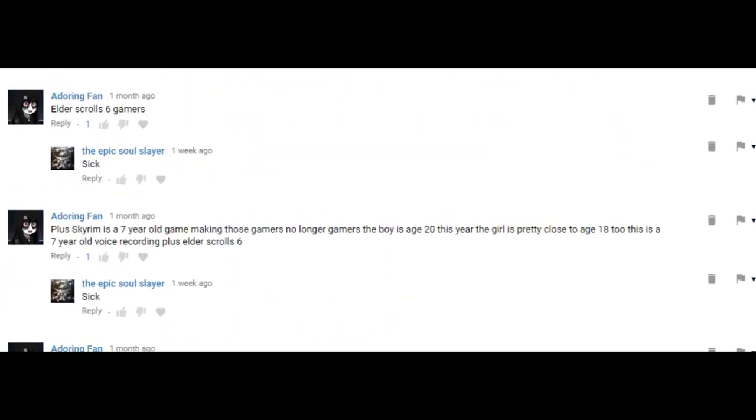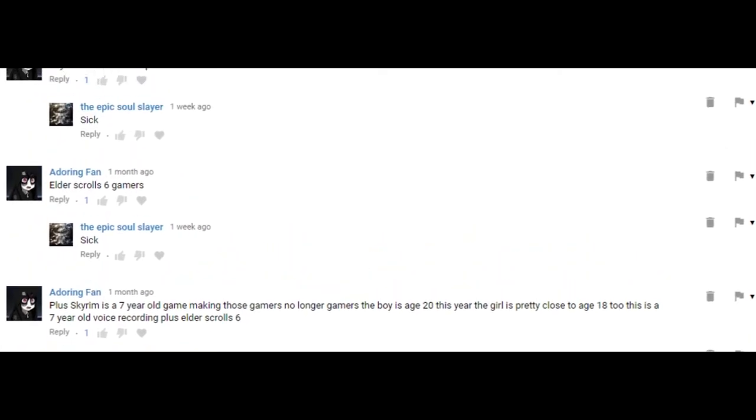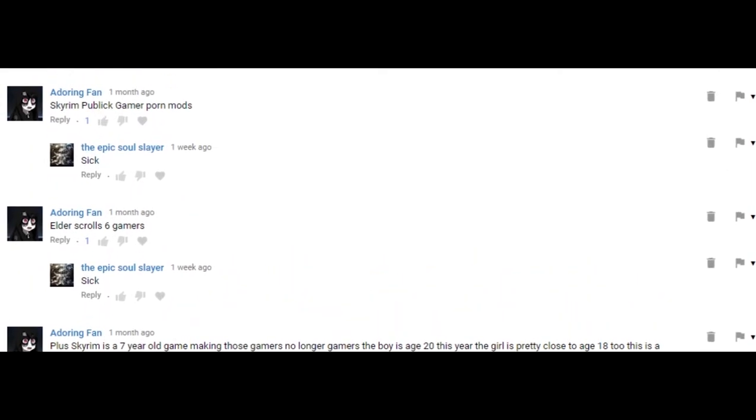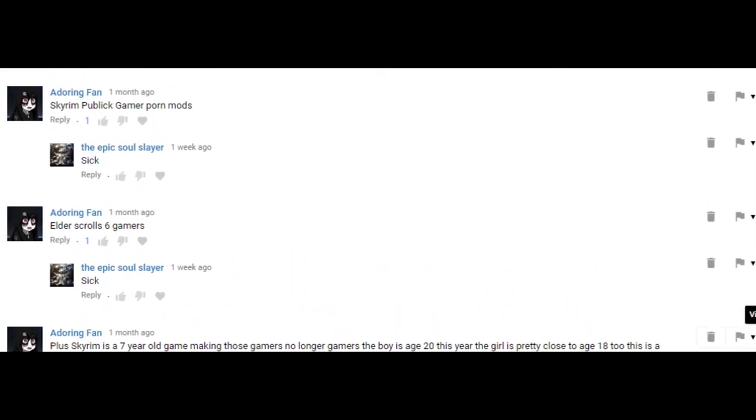Skyrim Public Gamer Porn Mods Plus, Skyrim is a 7 year old game. Naked and Forn Porn Mods, or like from himself. What a Freak, by the way.